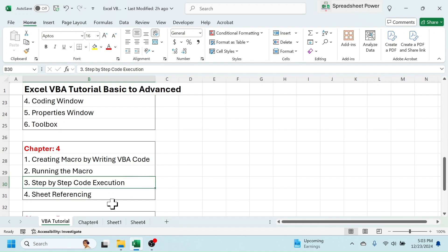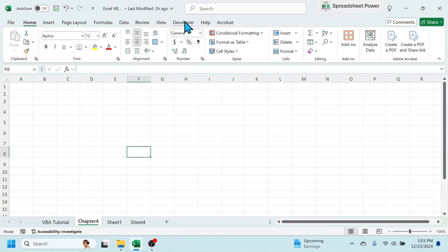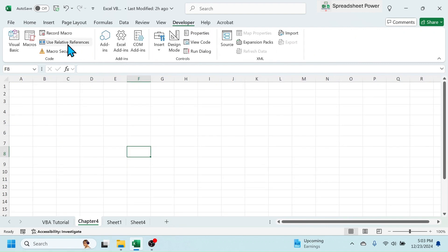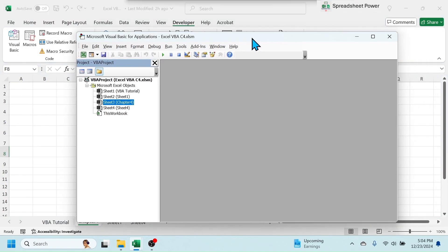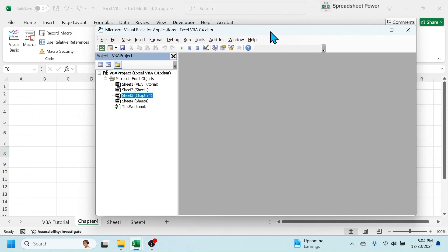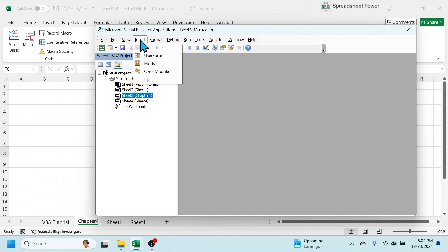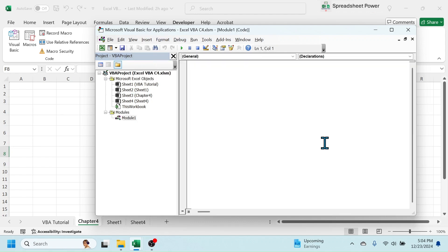First, let me select Chapter 4, click on the Developer tab, then Visual Basic — this opens the VBA window. To write the code we have to first insert a module, because in VBA every code is written inside a module. To insert the module, click on the Insert tab of VBA, then click on Module.